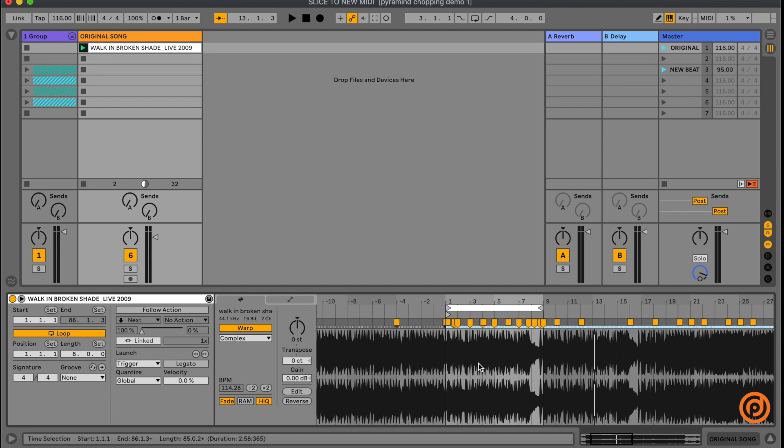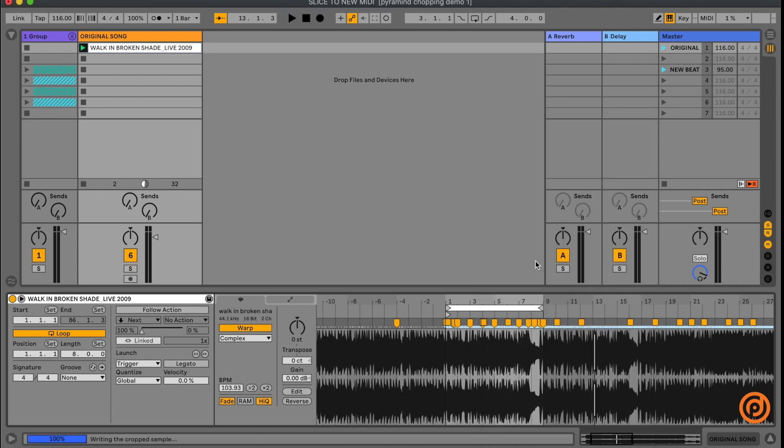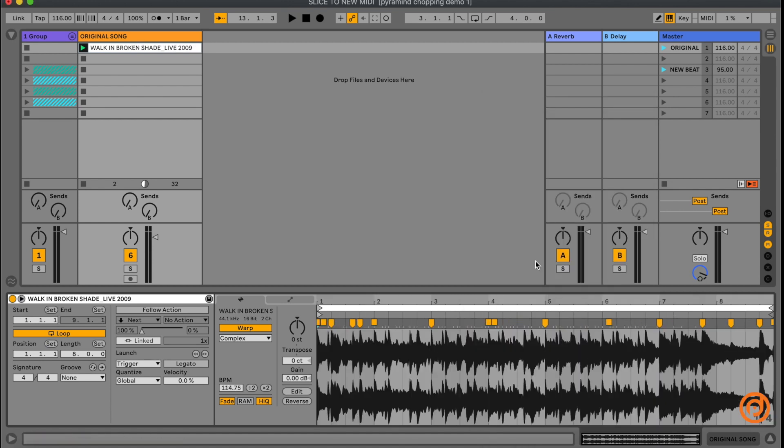And now since I don't need this entire song, I'm going to right click and I'm going to select Crop Sample and crop this down to just the part that I want to hear. There it is.